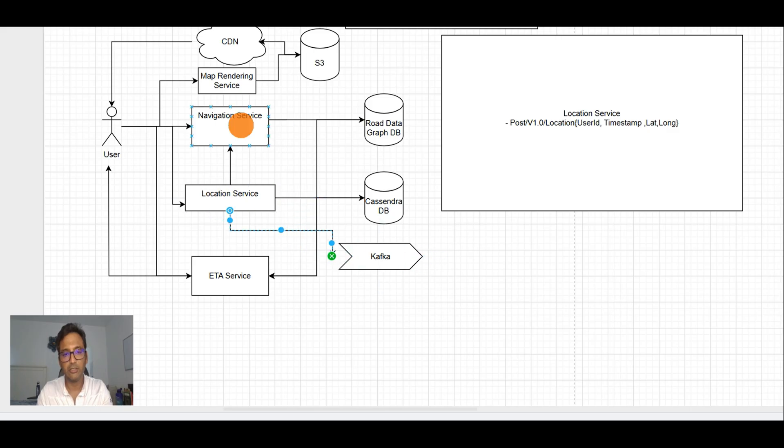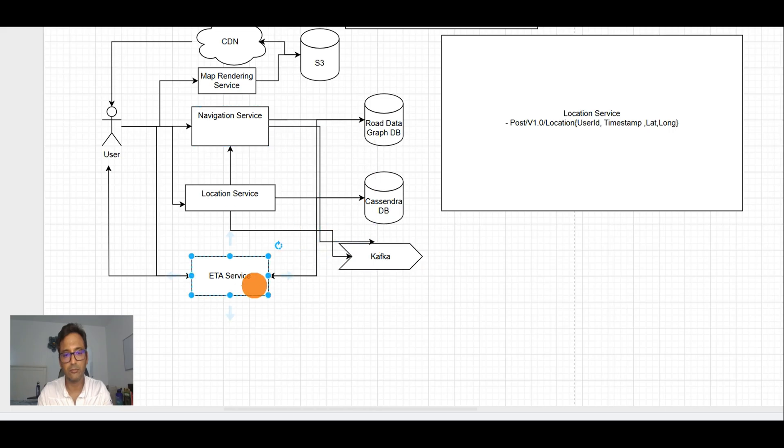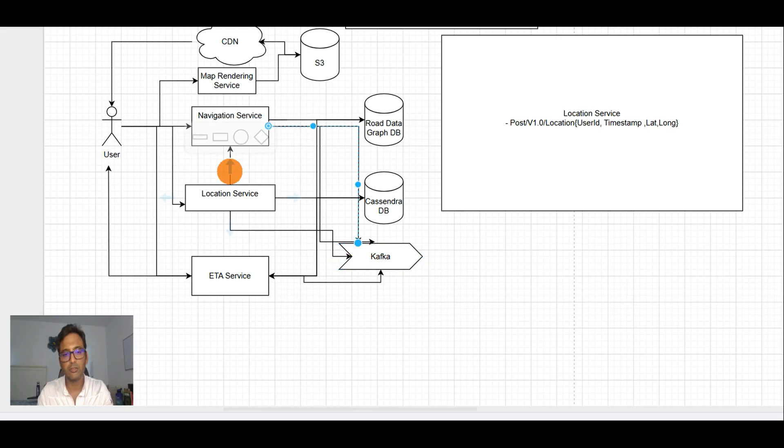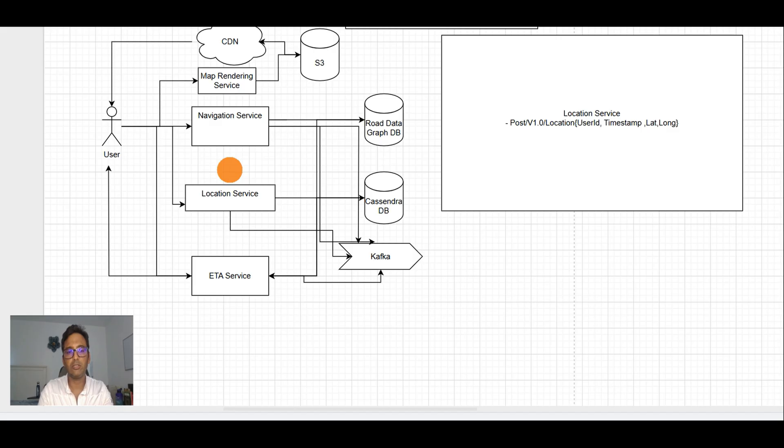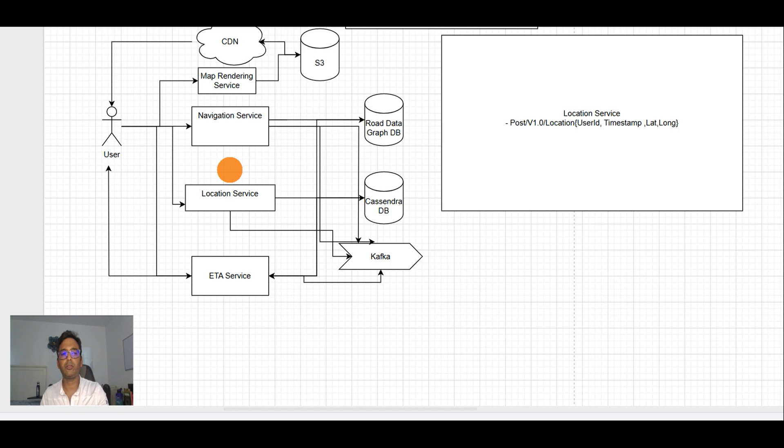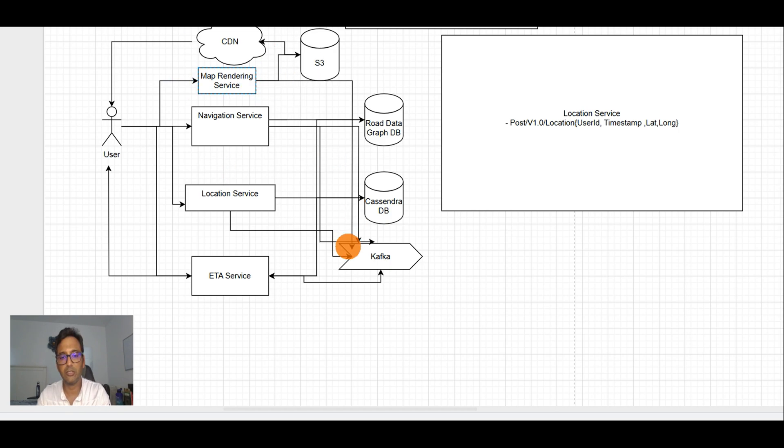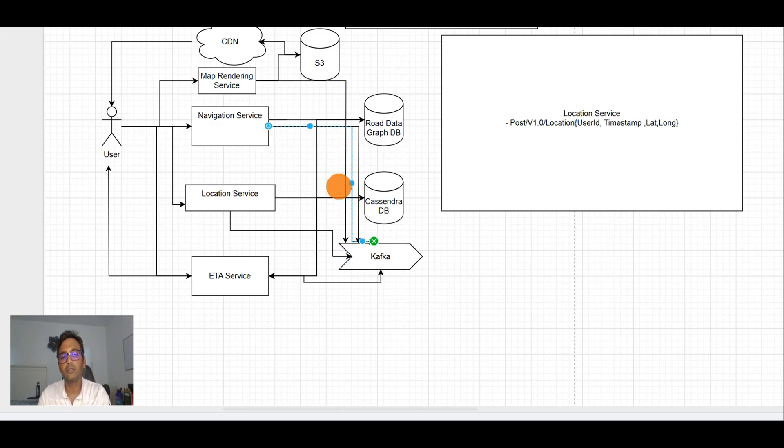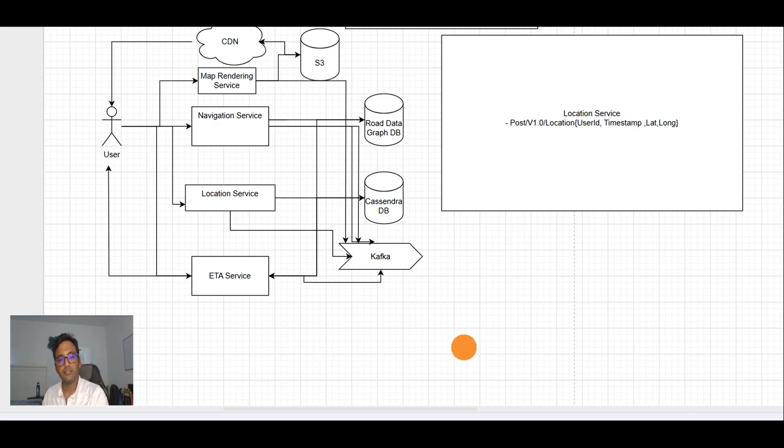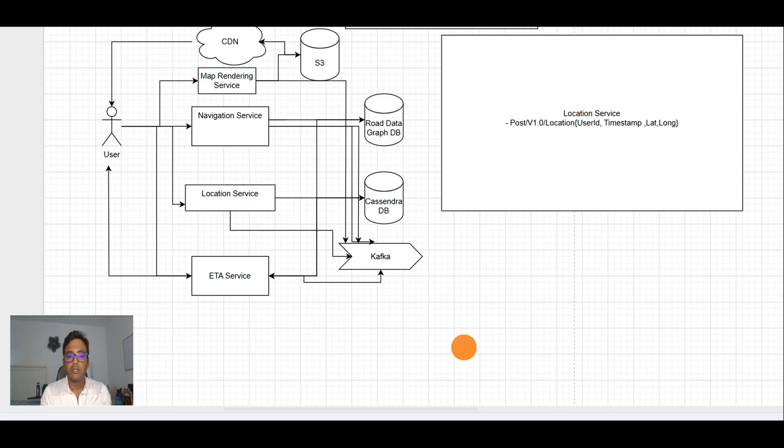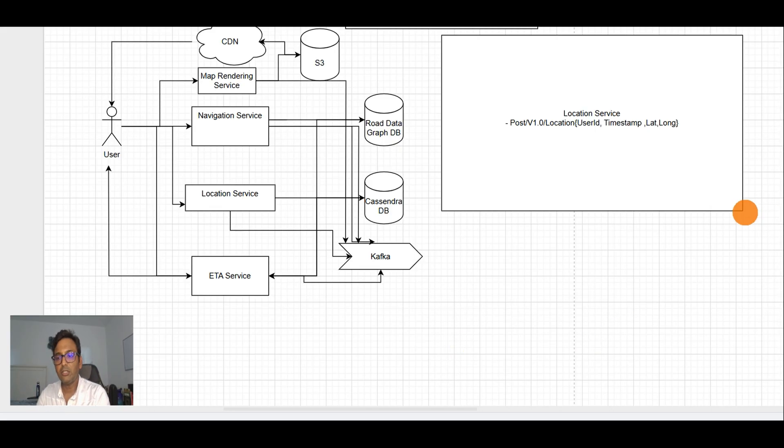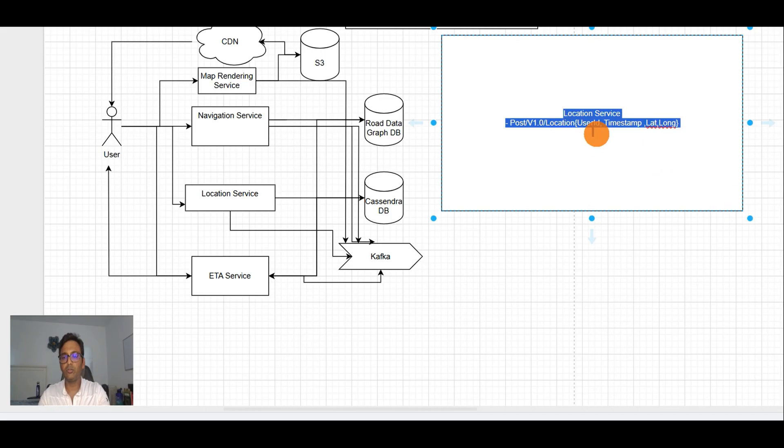Because this location is supposed to be used by navigation service and the map rendering service as well and for ETA, we need to put a queue. We might use Kafka for that. Location will update the information in Kafka here, and this service will fetch the data. Services will also get the information from this.